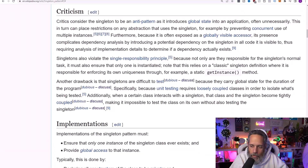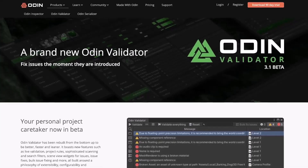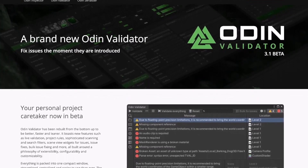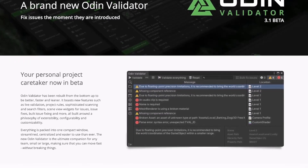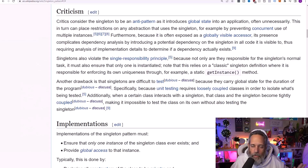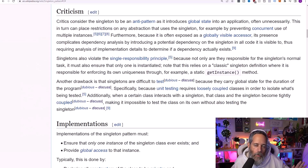Don't forget to check out Serenix and the new Odin Validator. Their products will help you speed up your workflow just like they do for me. Click the link in the description below to check them out.